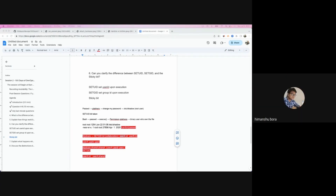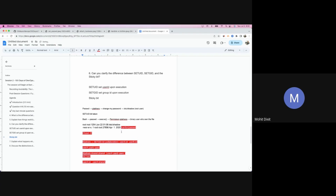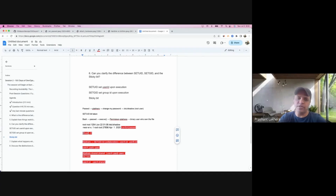If you're just setting group permissions without SetGID, you have to update the ownership every time a new file is created. But if SetGID is set, whenever a new file is created it will automatically have the default group ownership — you don't need to change it manually. Once again, these are kind of historical concepts, but these questions keep coming back in interviews, and this is one of the most asked questions. Let's complete the last part: sticky bit.